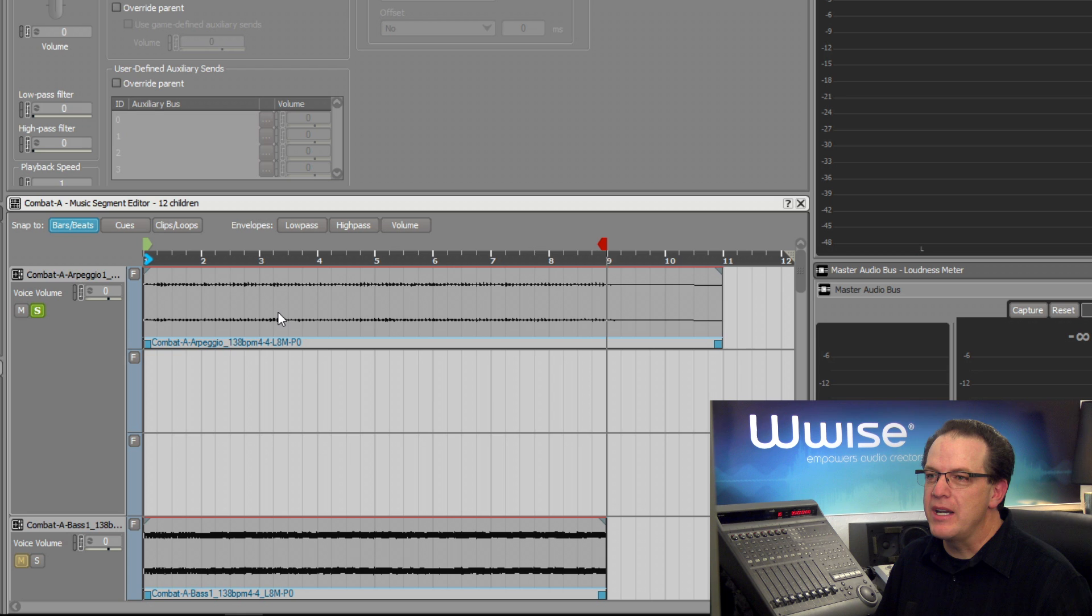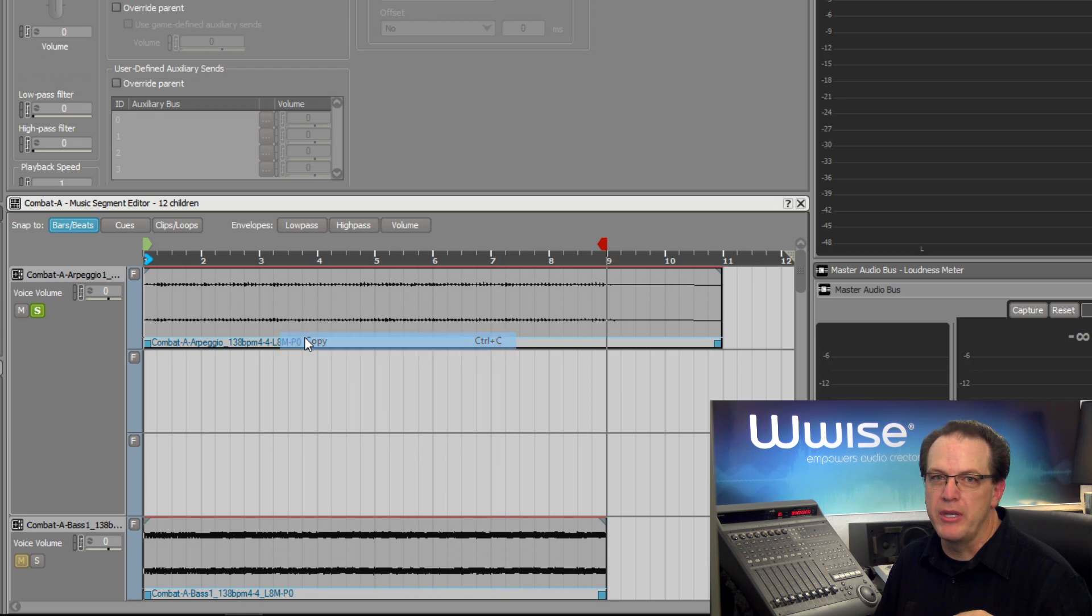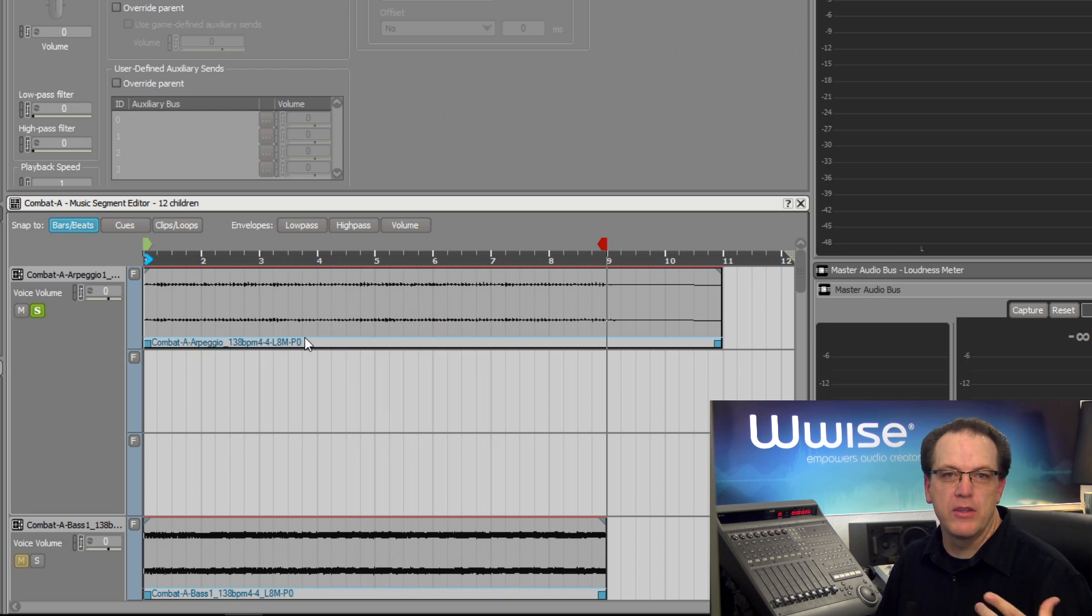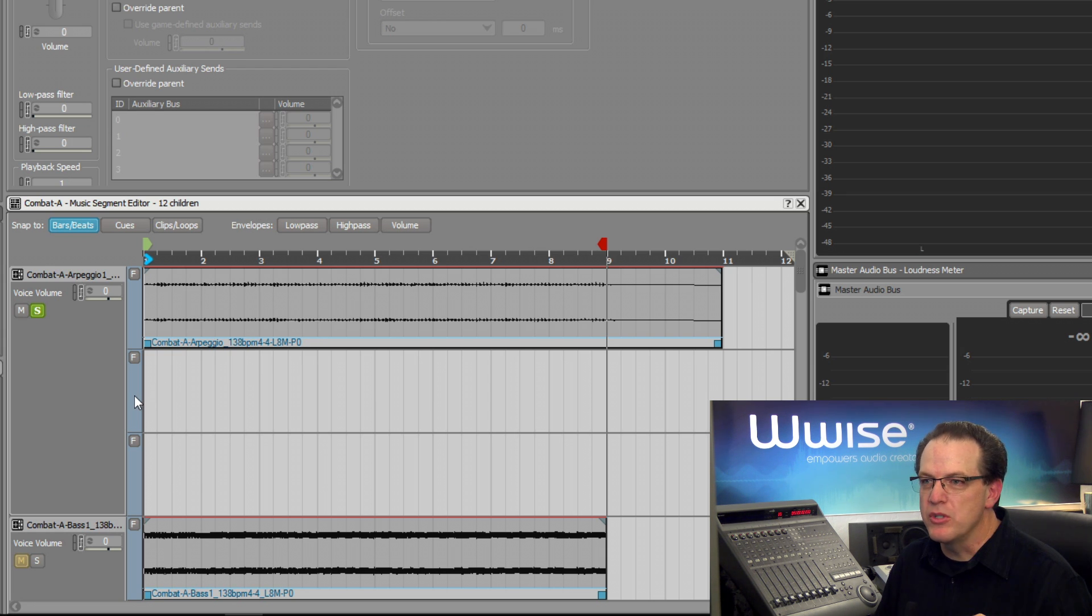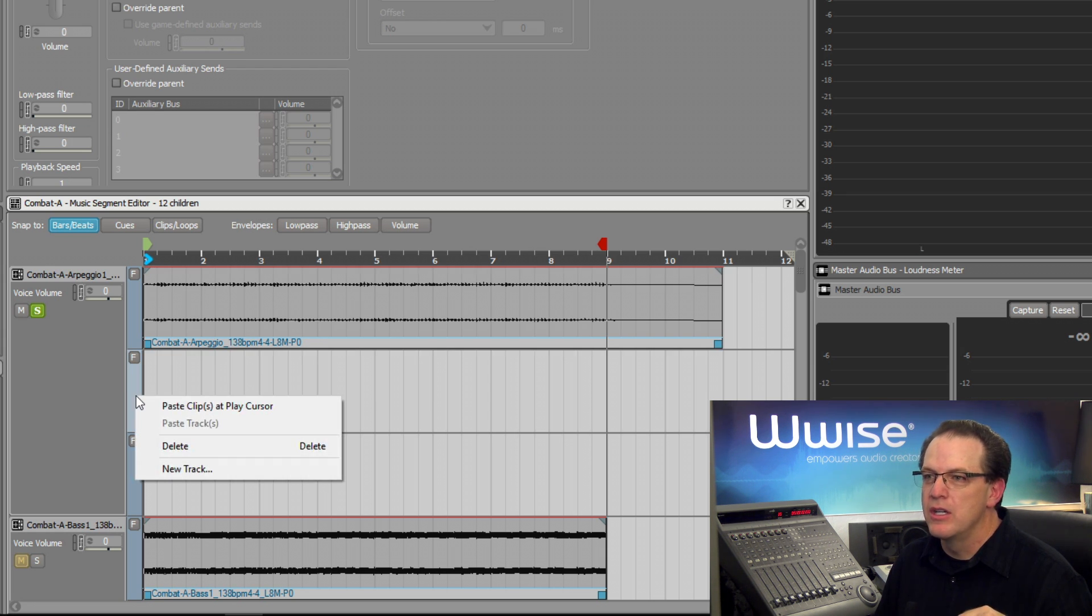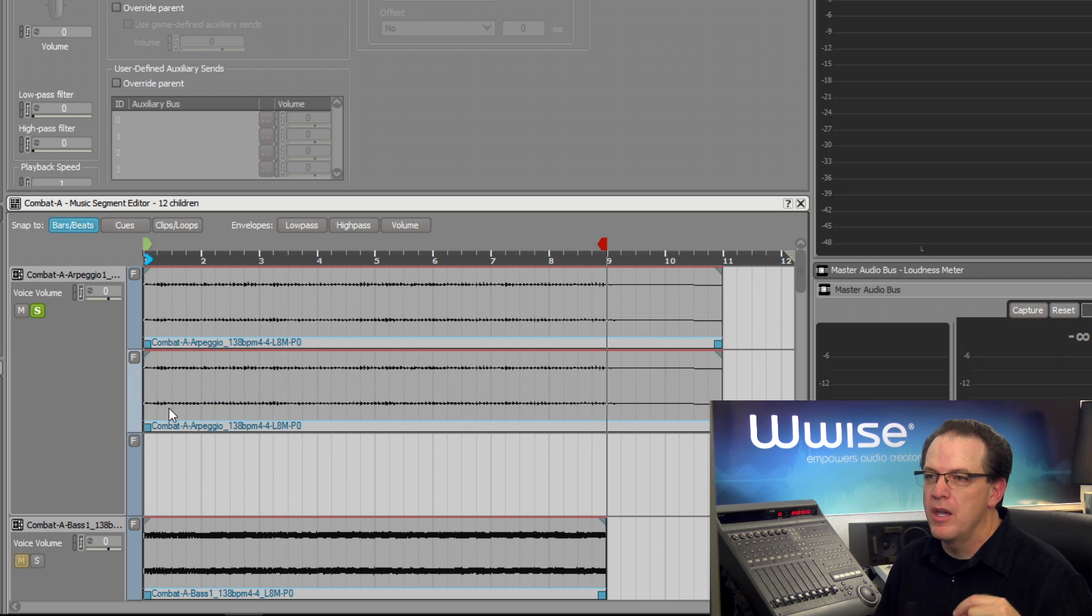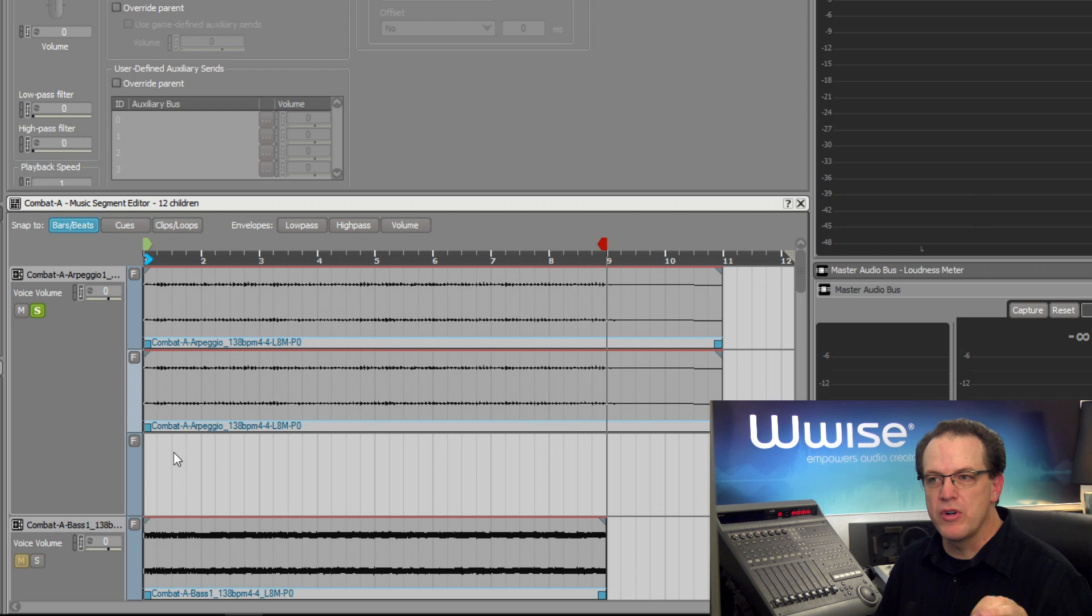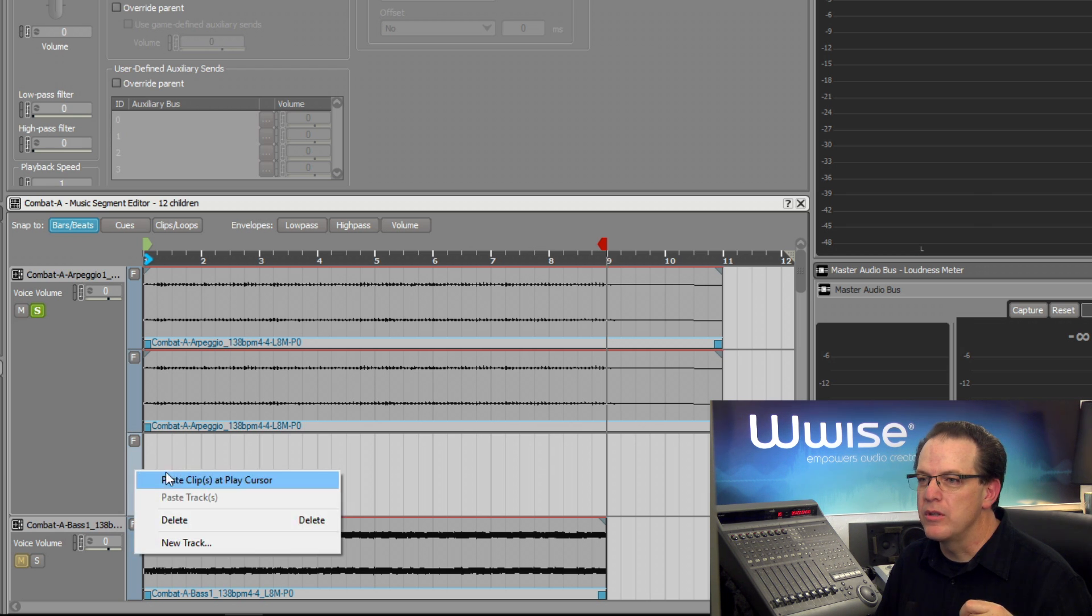We'll start by right-clicking the arpeggio clip and choose Copy. Now it's copied into the clipboard. We'll right-click on one of the empty sub-tracks and choose Paste Clips at Play Cursor, and we'll do this for each of the sub-tracks that we want to make variations for.